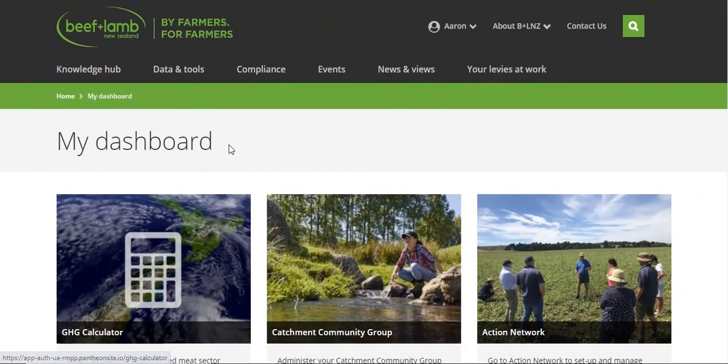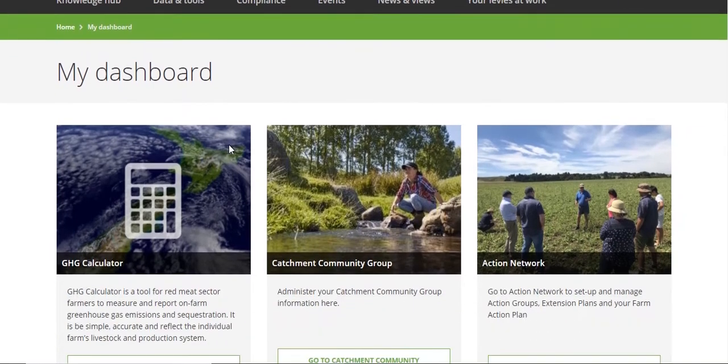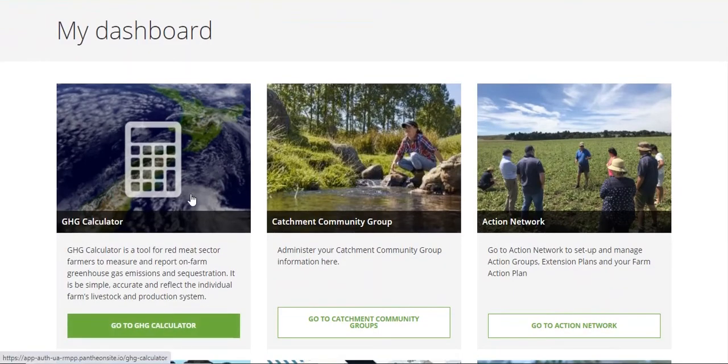Once you've logged into the dashboard, this is what you'll find — a bunch of tiles. And sitting right there is the greenhouse gas calculator.